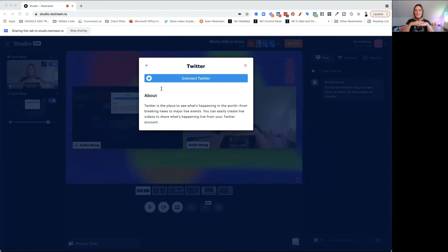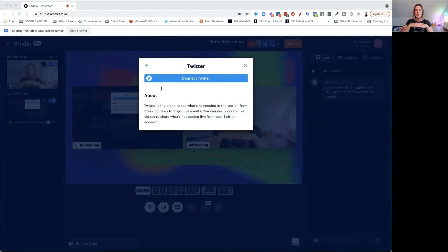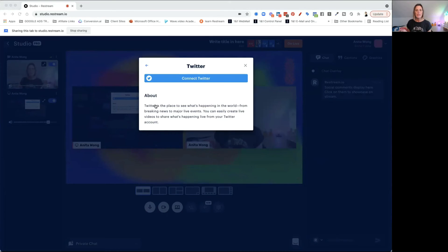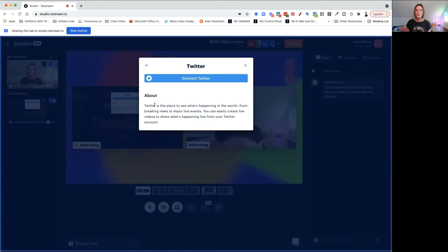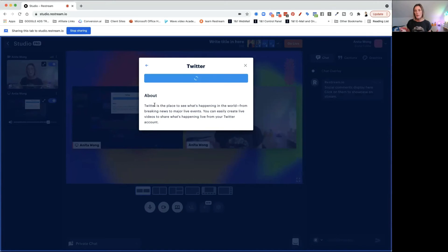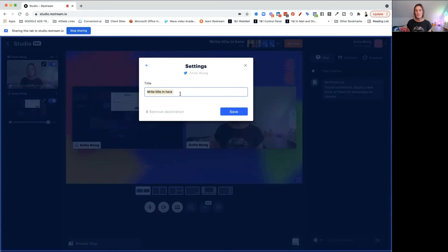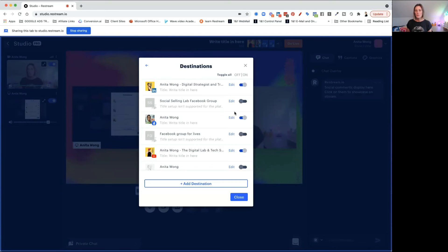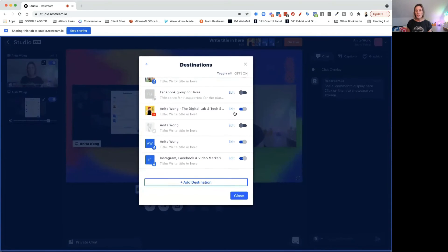In other words, we're connecting the digital dots between your live studio and your Twitter account. All you need to do is click yes, I authorize the app, and it's going to redirect you back into your Restream studio — and you're all connected. You can then write your title in there for your Twitter account and click save. As you can see, I now have my Twitter connected — I just need to turn it on and I'm all set.